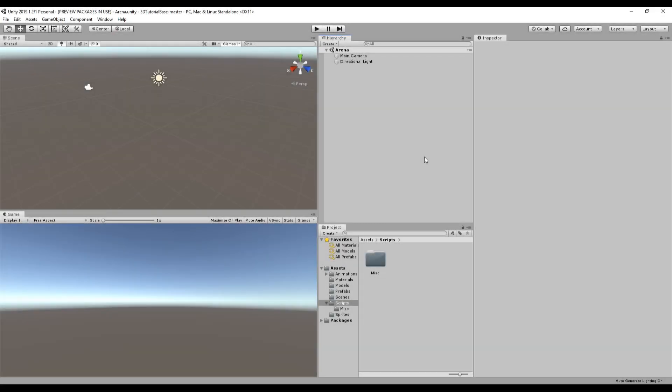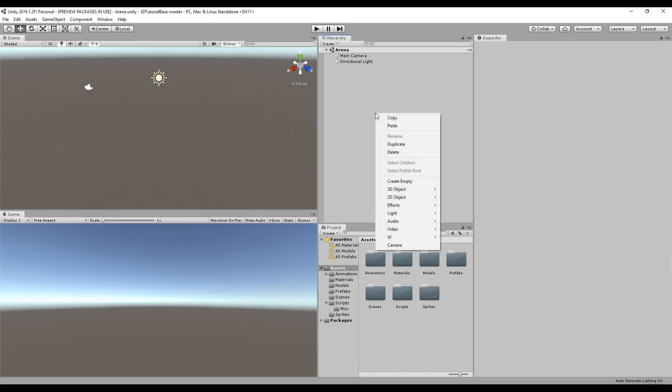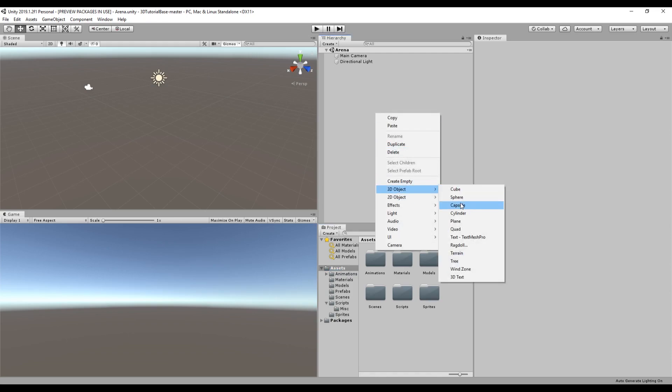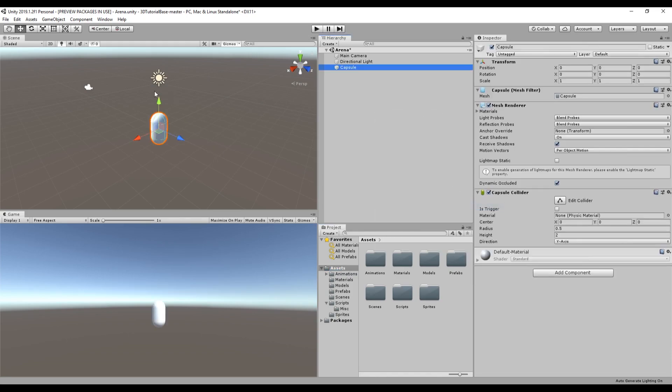To get started we'll create a game object for the player. We have a model but for now for simplicity we'll just use a capsule. If we right click in the hierarchy window we can create a new 3D capsule object. In the scene and game windows you should be able to see a capsule sitting there. This will be our player for now so we can name the object player.